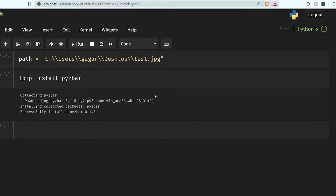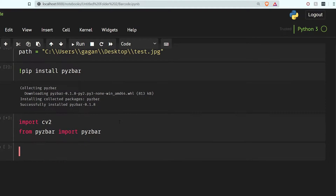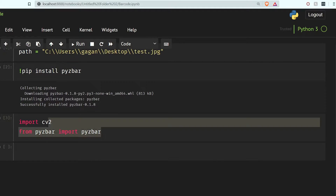Let's first import cv2 and also import from pyzbar import pyzbar. Okay, so we have both these imports. Now what I'm going to do is firstly read my image.